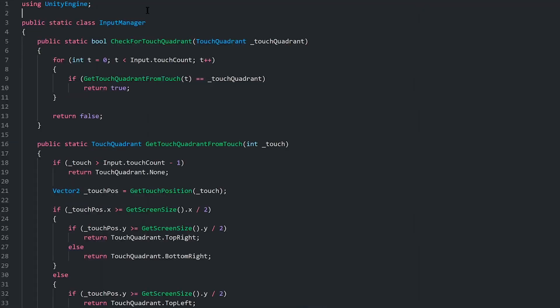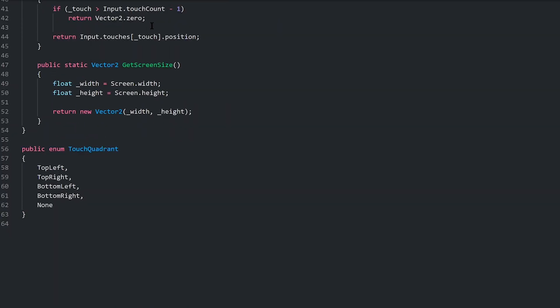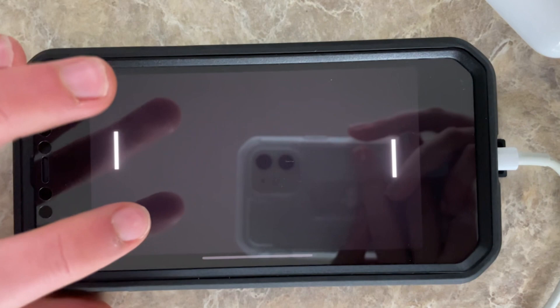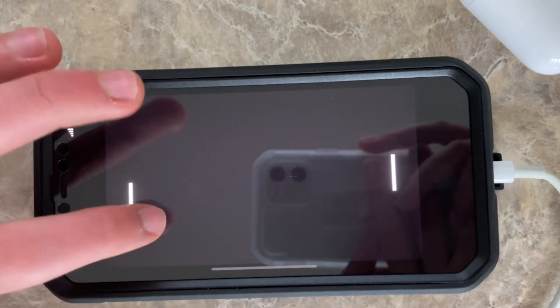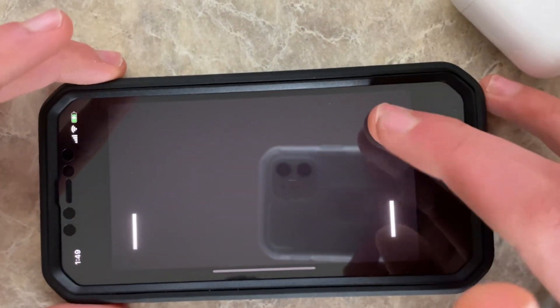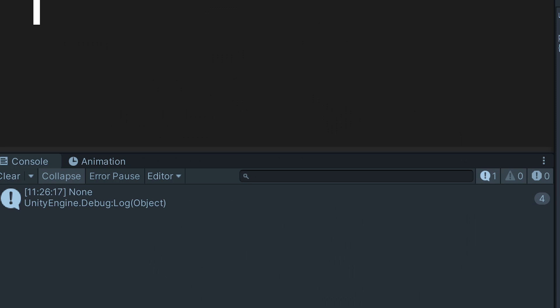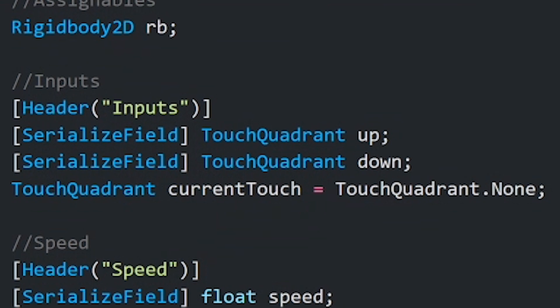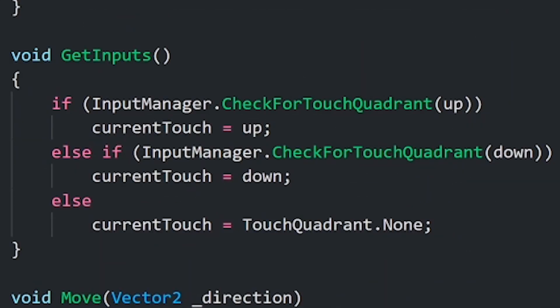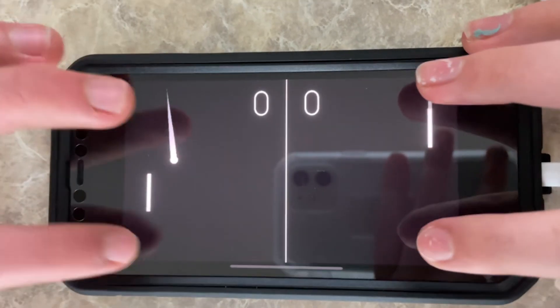The first thing I did was create an input manager, which will detect which quadrants are being pressed by the players. As an example, if I'm pressing the top left quadrant, player one should move up. The input manager also takes into account the fact that there may be multiple touches on the screen at once, which Unity makes pretty easy. I know you can't see the phone with this clip, but trust me, it works. I then made a script that was assigned two quadrants — one for moving up and one for moving down — and used the input manager to move the paddle.